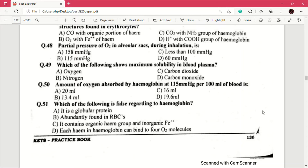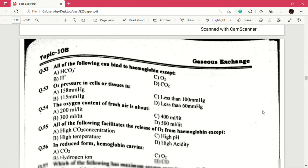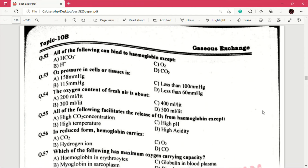Question number 51: which of the following is false regarding hemoglobin? Answer is D, each heme in hemoglobin can bind to four oxygen molecules. Question number 52: all of the following can bind to hemoglobin except — answer is A, which is HCO₃⁻.